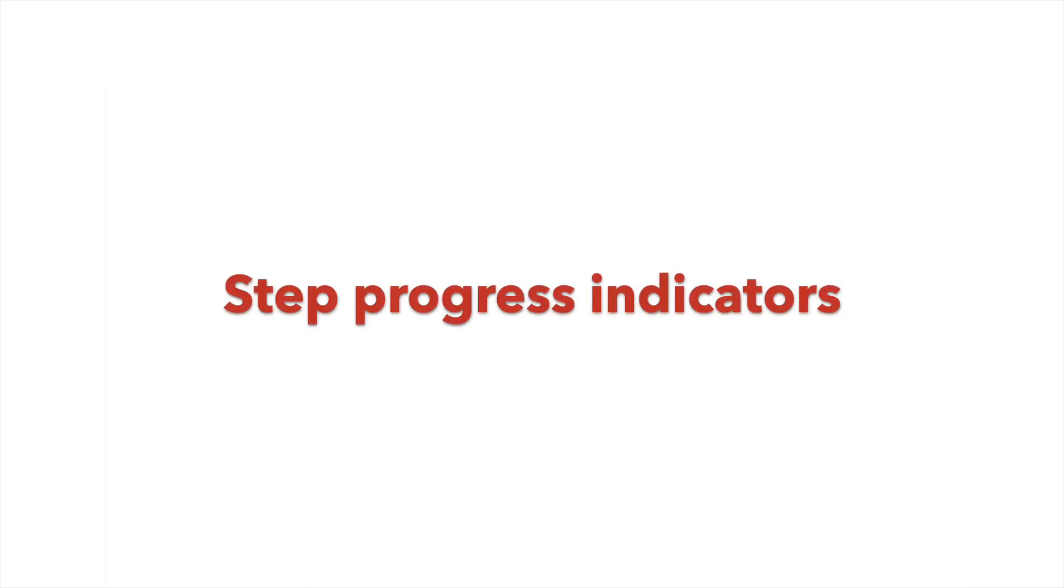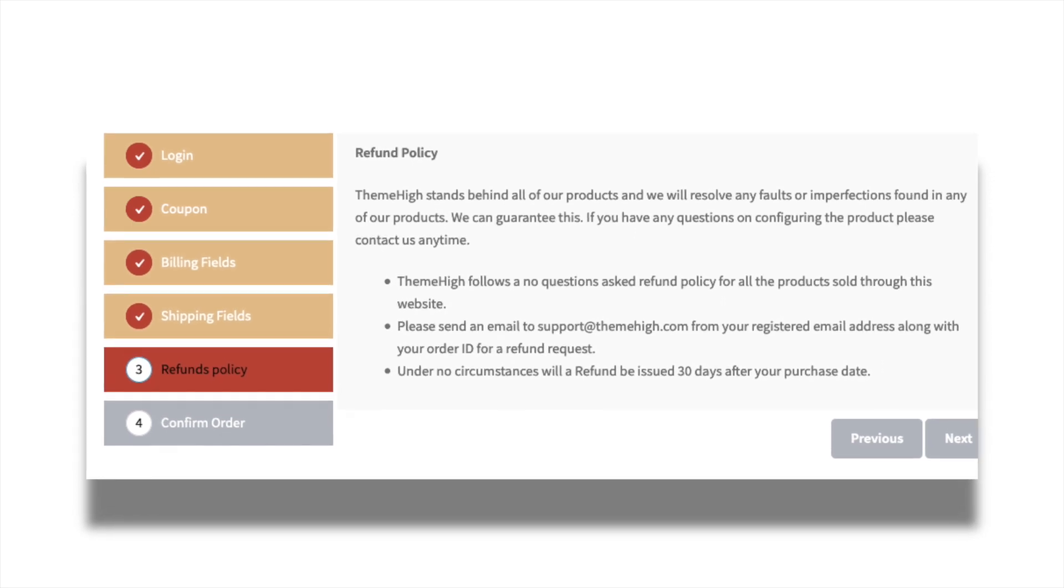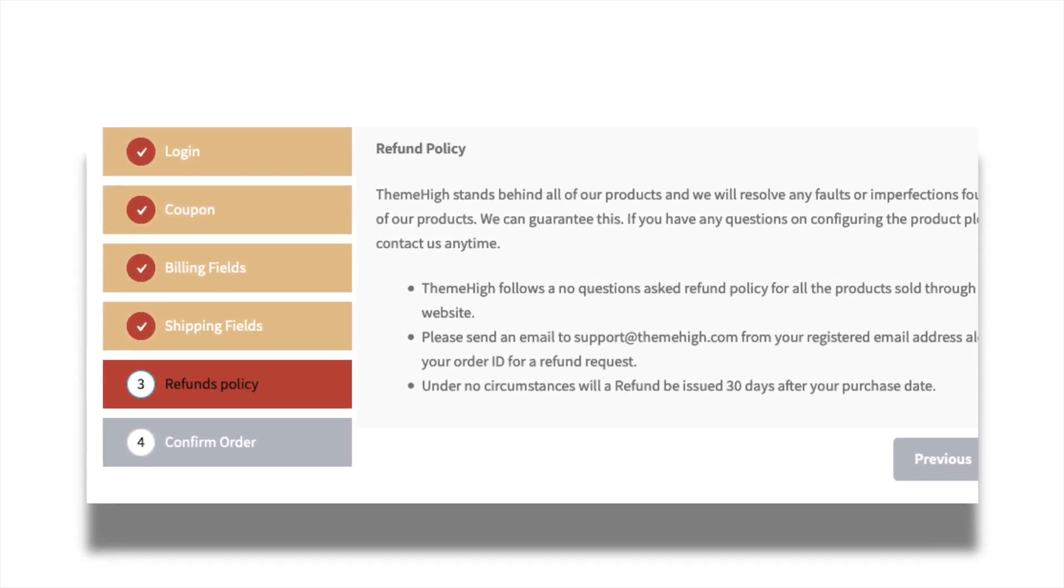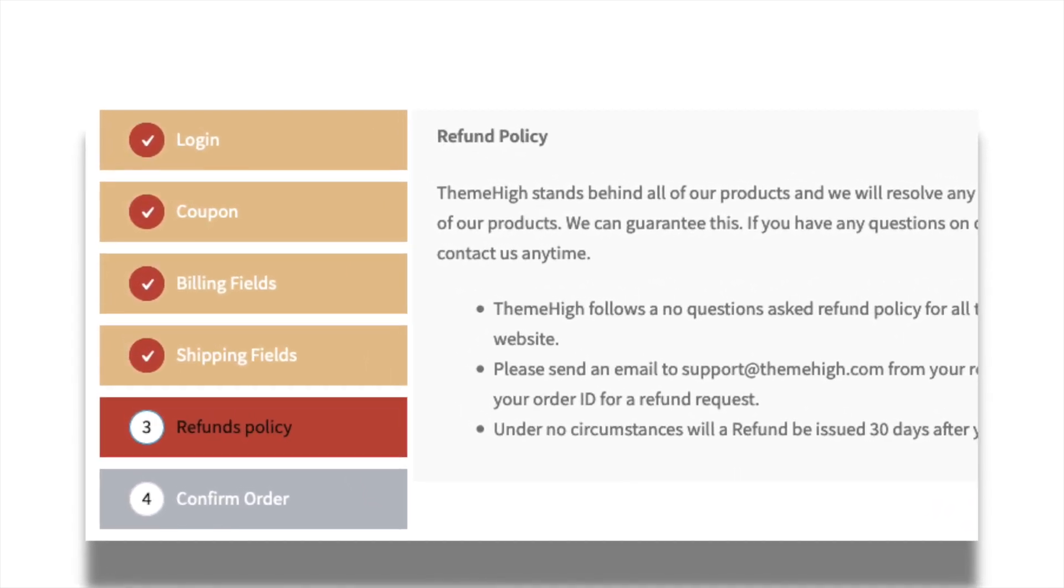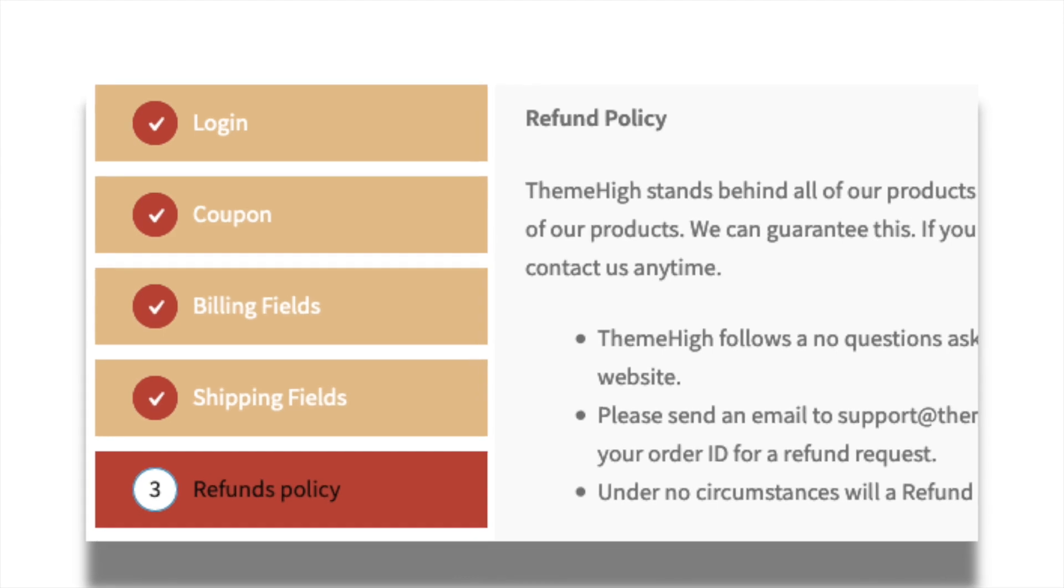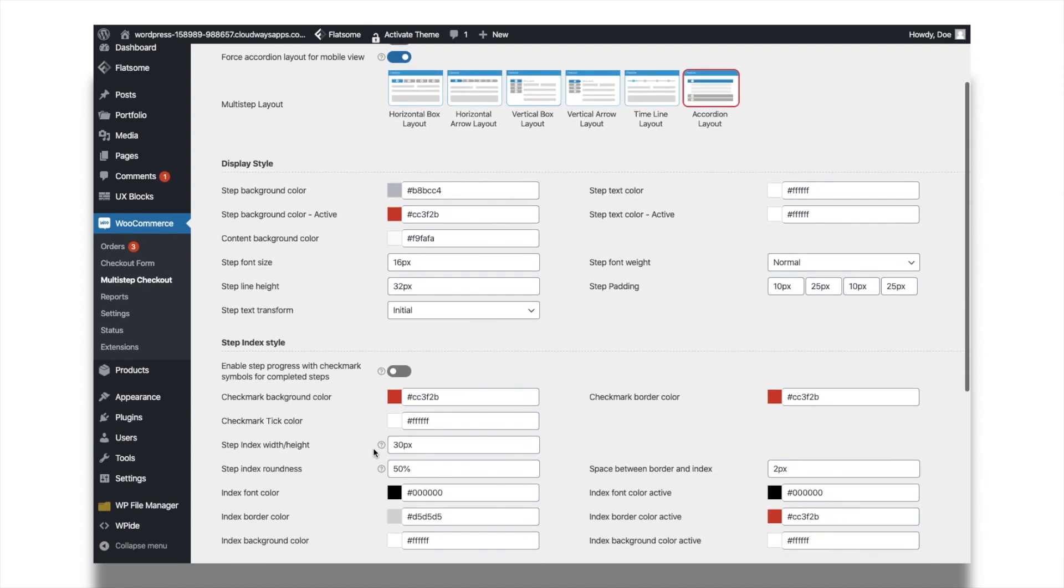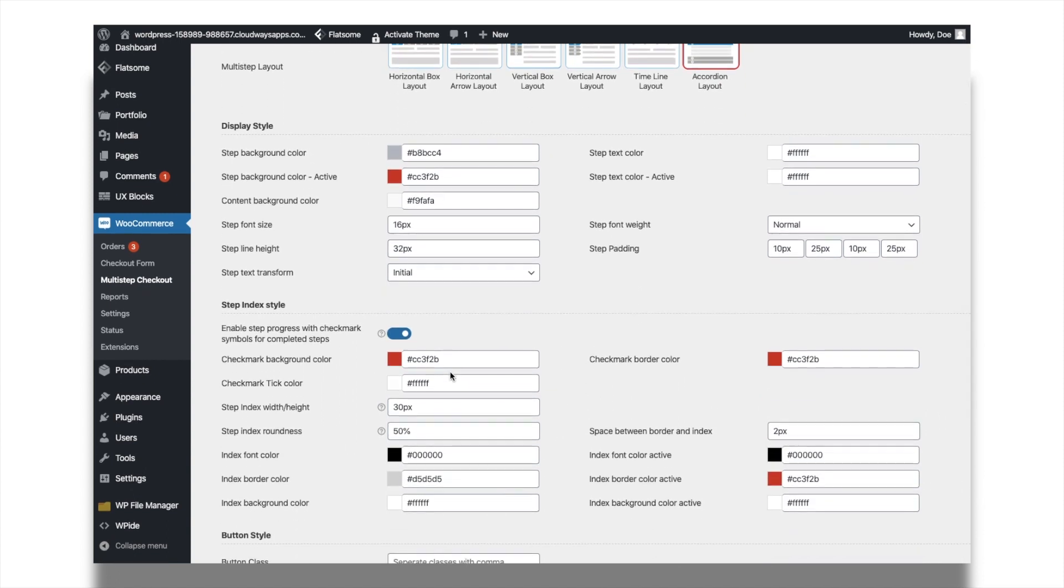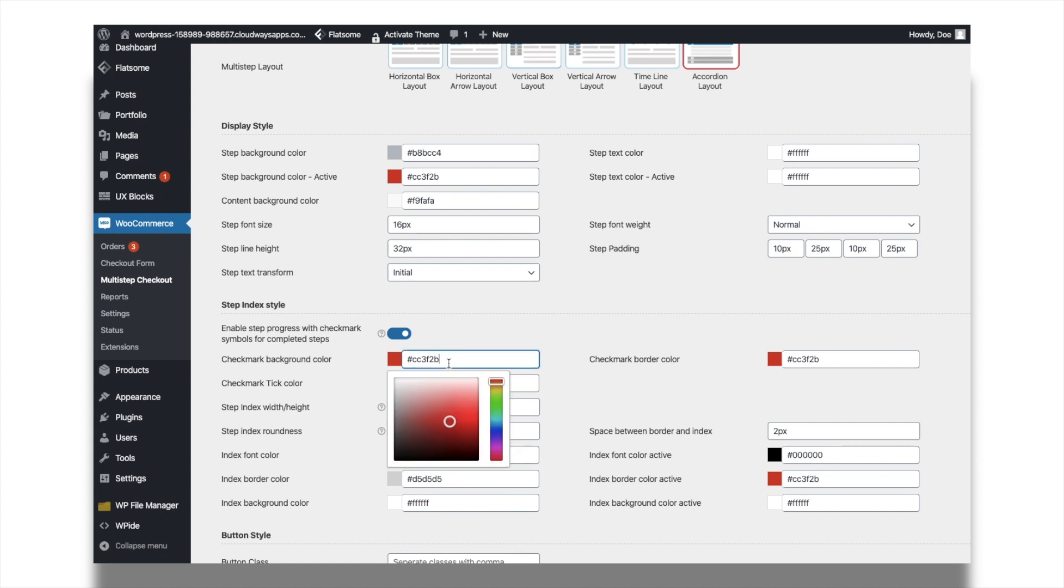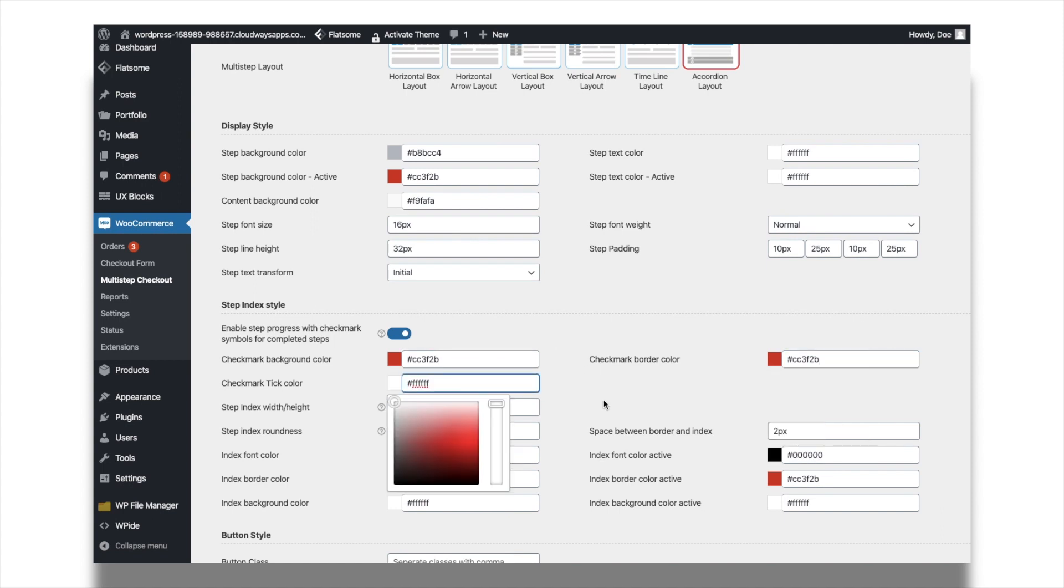You can provide proper indication for completed steps with progress indicators. A simple checkmark will replace the step indexes for the filled in steps upon clicking the next button. From the display settings tab, make sure that the option enable forward navigation on step click is disabled. Then enable the option enable step progress with checkmark symbols for completed steps. You can also change the style settings of the progress indicators.